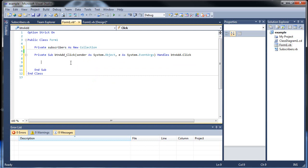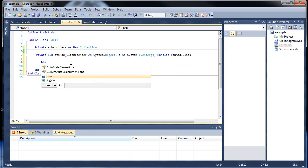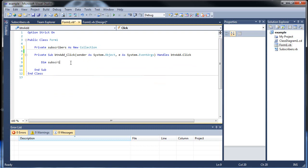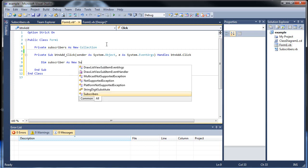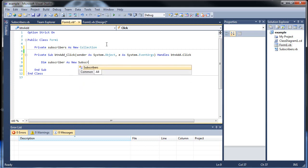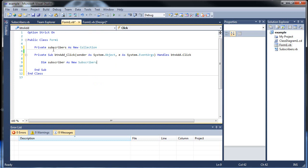Then down here I'll create a new variable here. Let's call it subscriber. We'll be creating a new subscriber every time we click the add button as new subscribers. This is the name of that class subscribers we made here. These two can be different names.